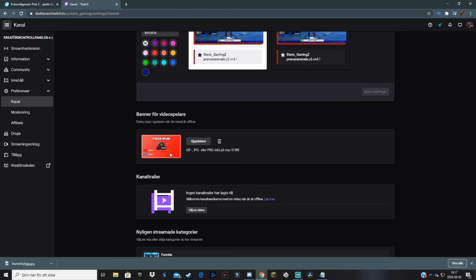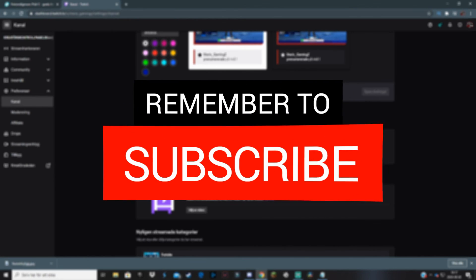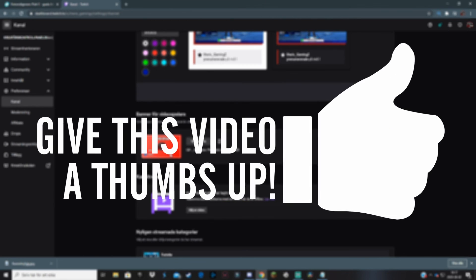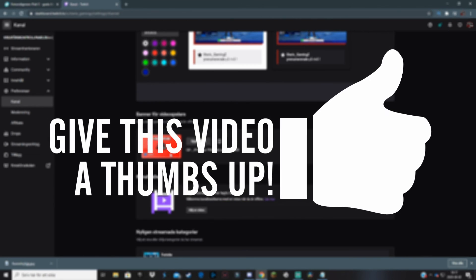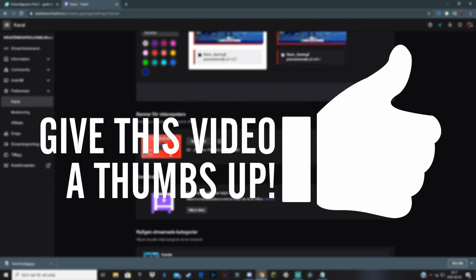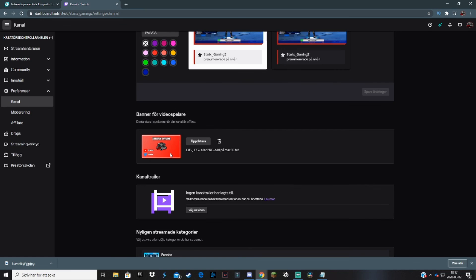I wasn't too clear with explaining all the things, so if you have any questions then make sure you drop them in the comment section below. If you want to see more videos just like this one, make sure you subscribe to the channel with the bell notifications on, and also make sure you leave a like on the video. With that said, see you in the next video — Starks out.